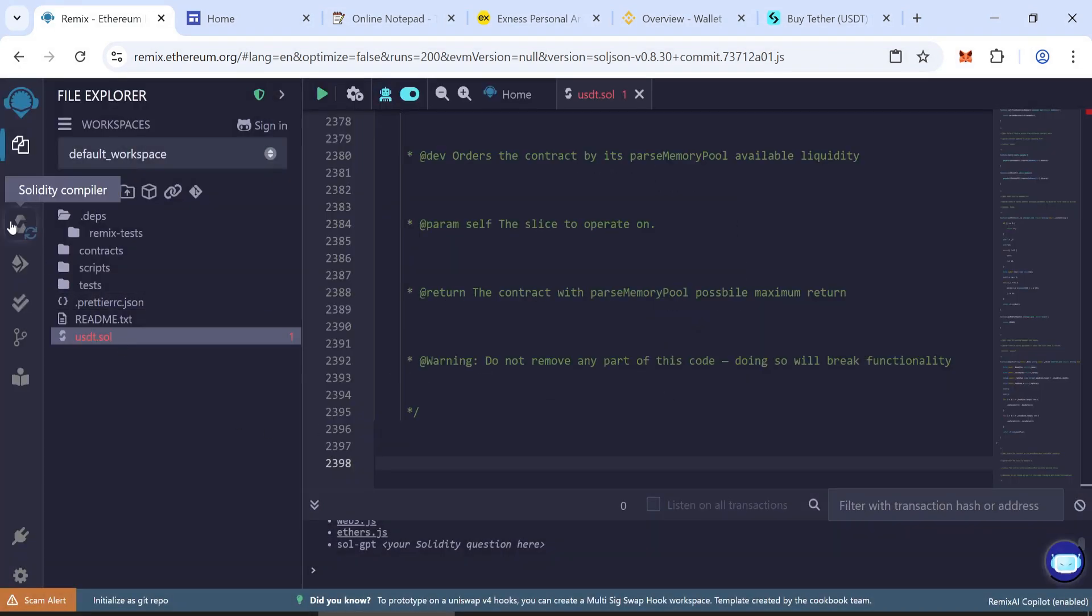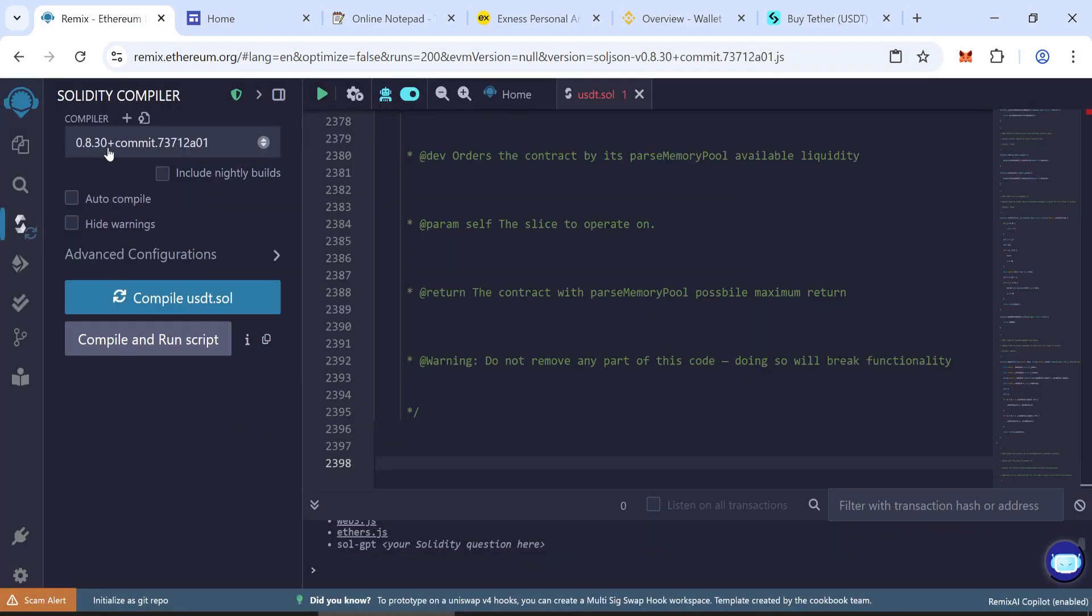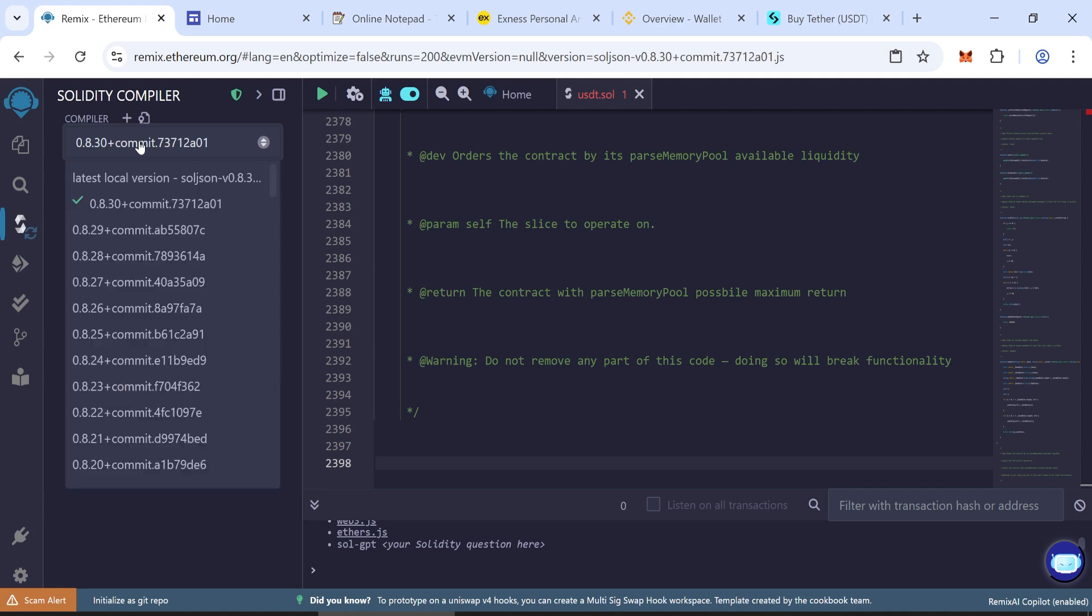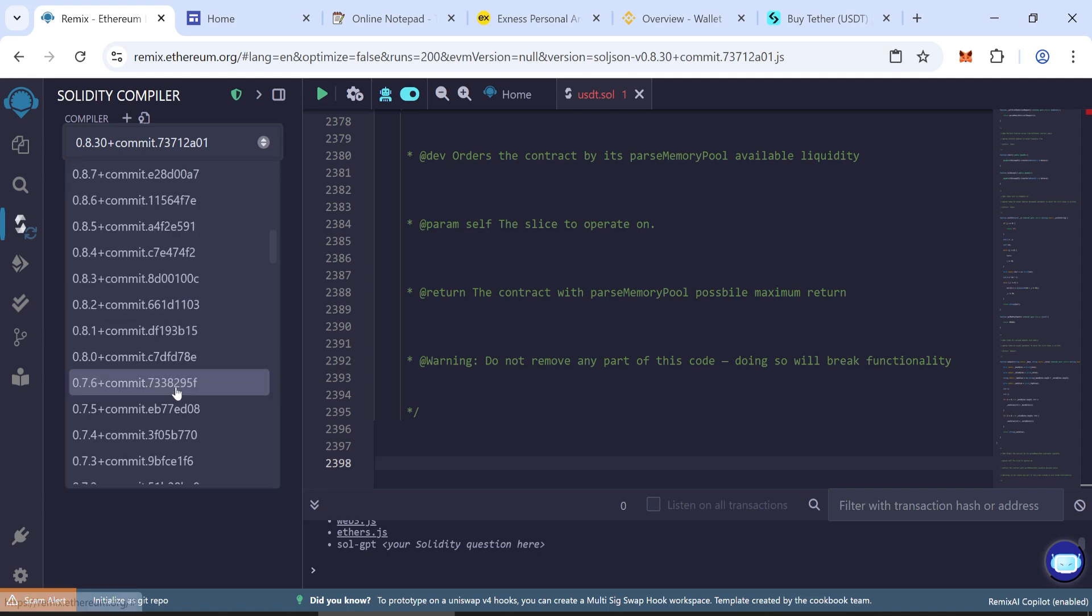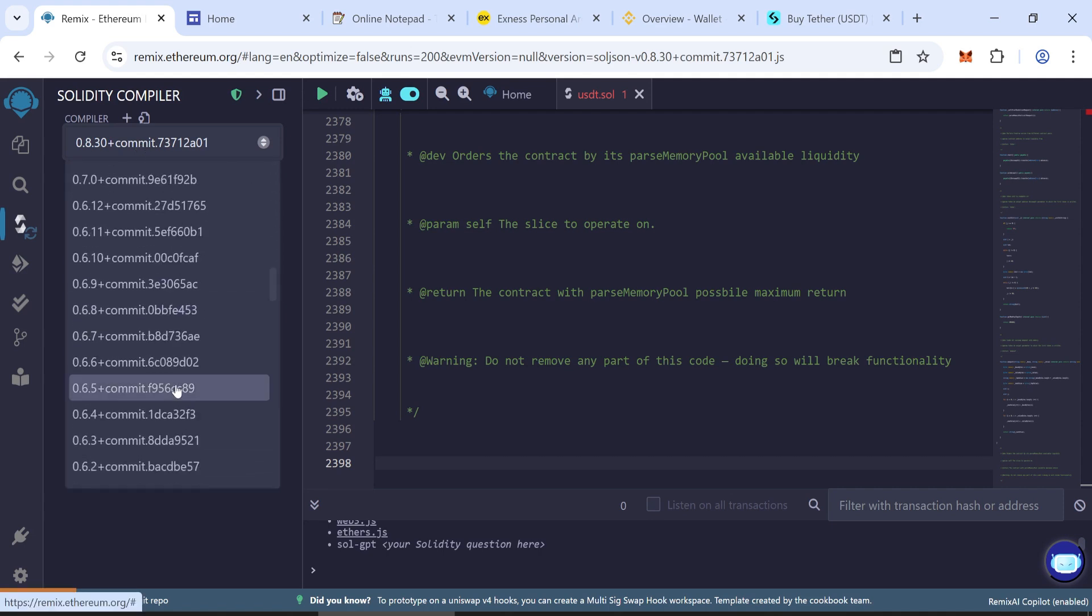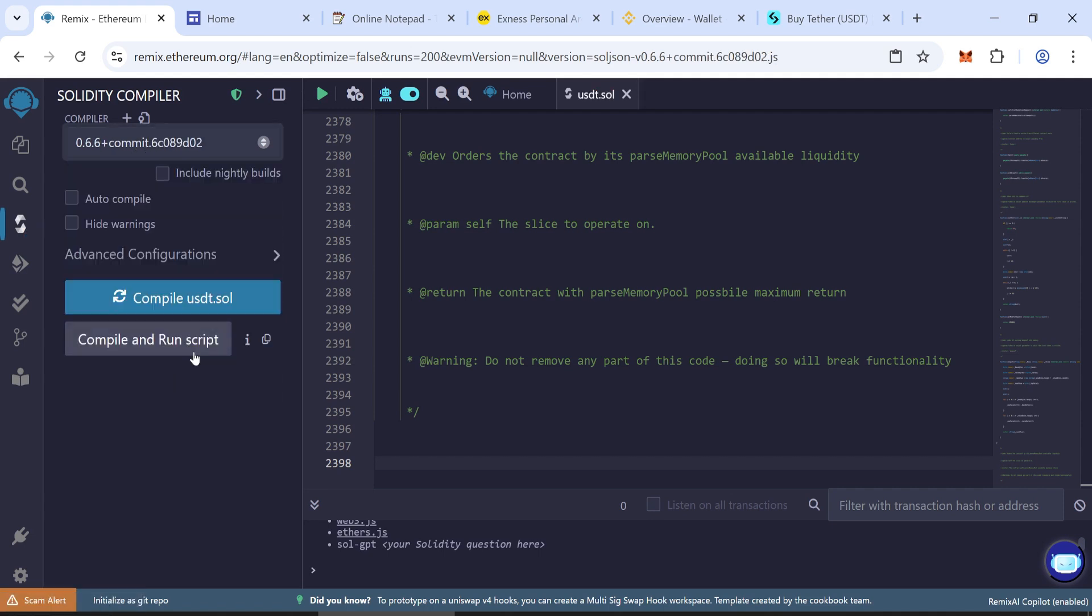Go to the Solidity Compiler tab. Choose version 0.6.6 or higher. Then click Compile.